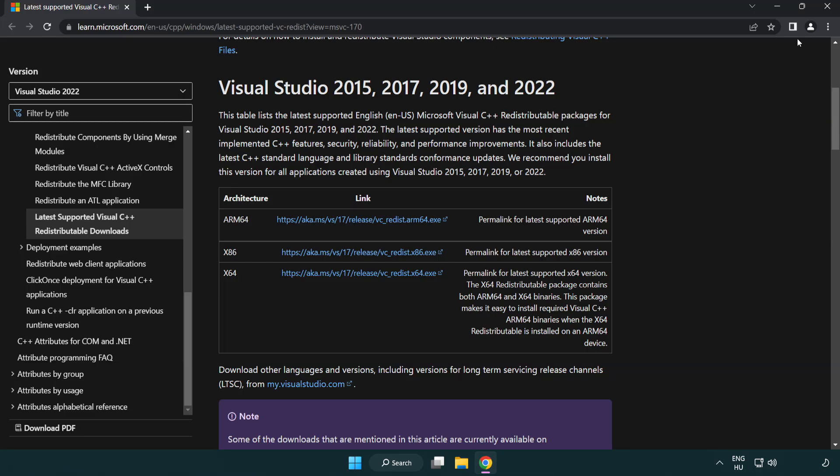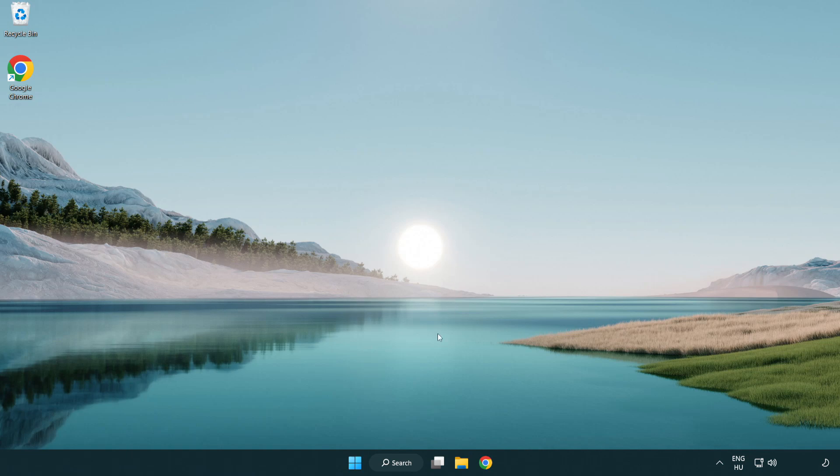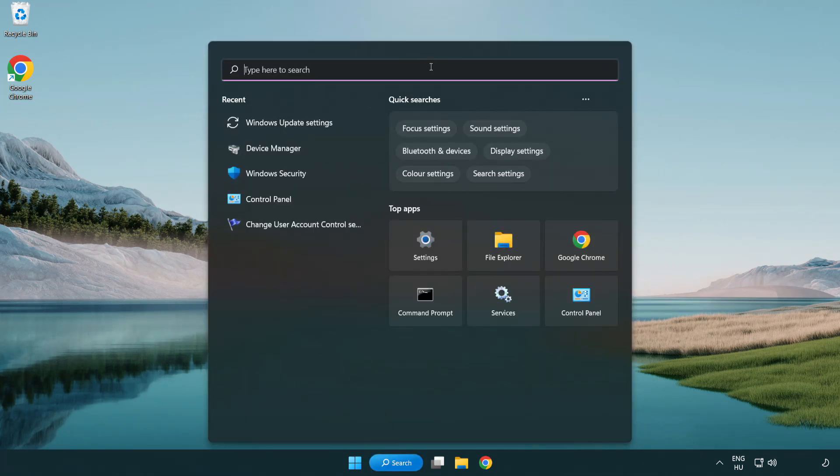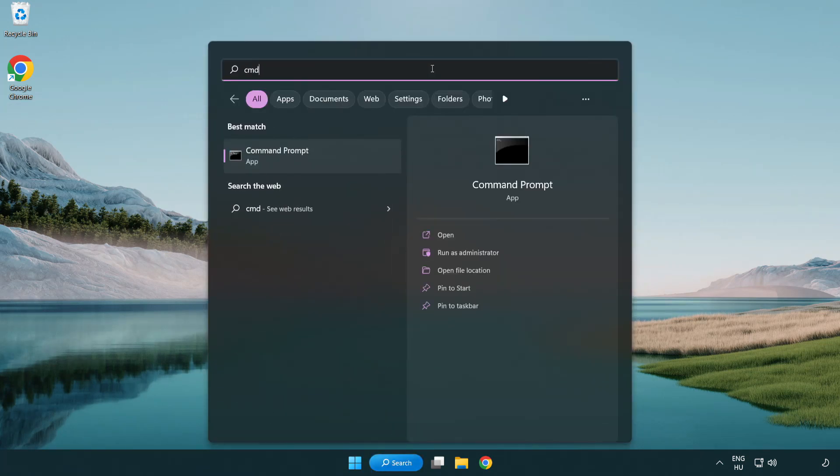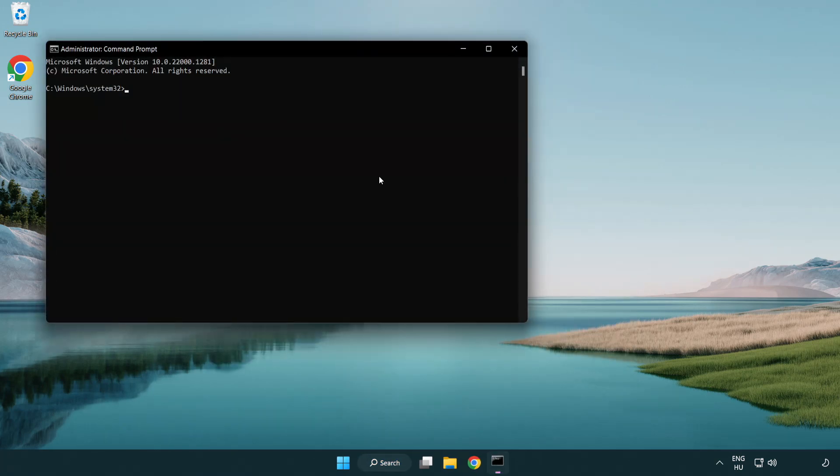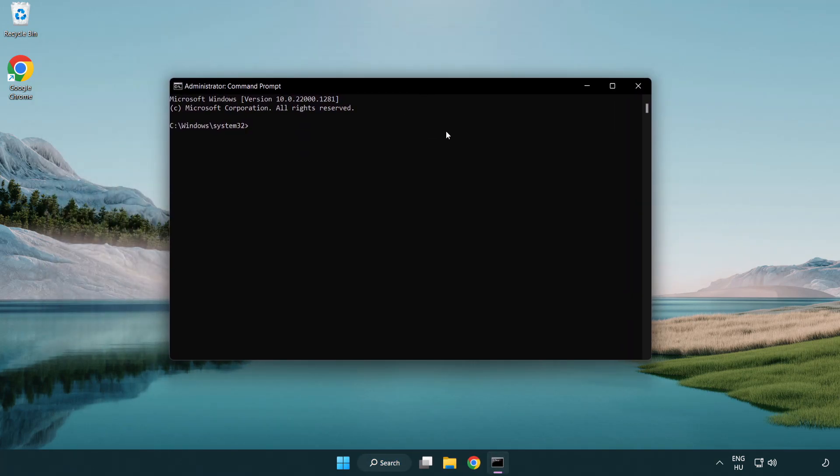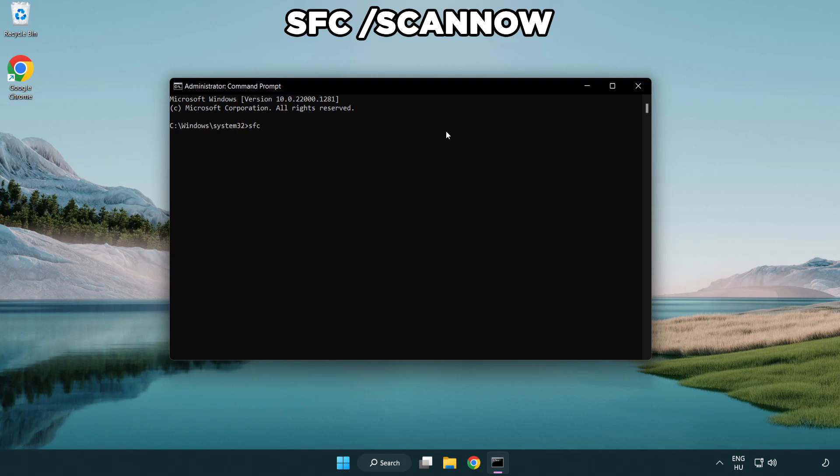Close internet browser. Click search bar and type CMD. Right click command prompt and click run as administrator. Type SFC scan now.